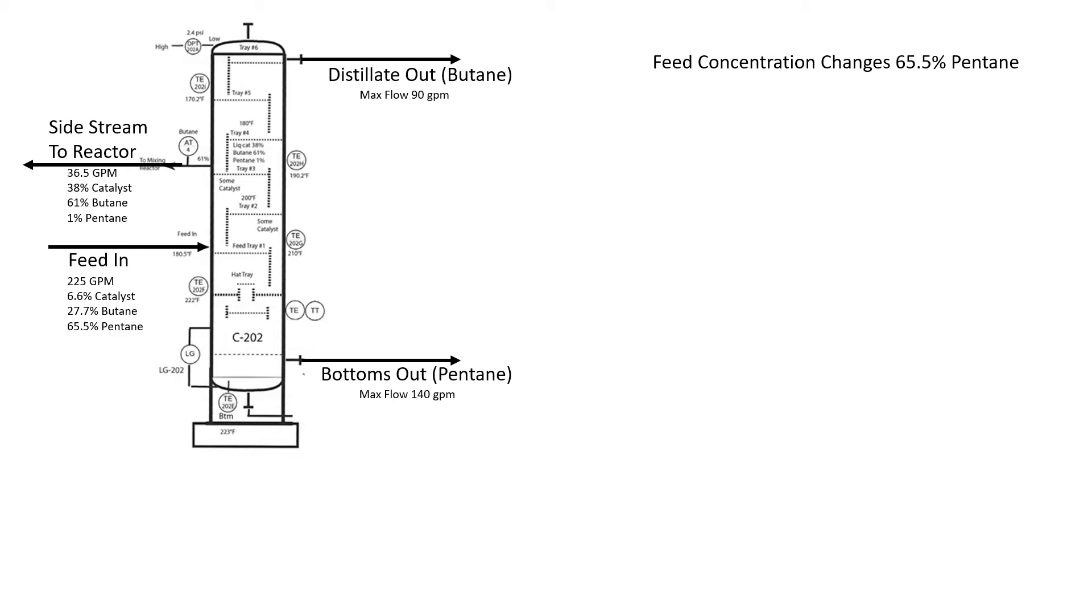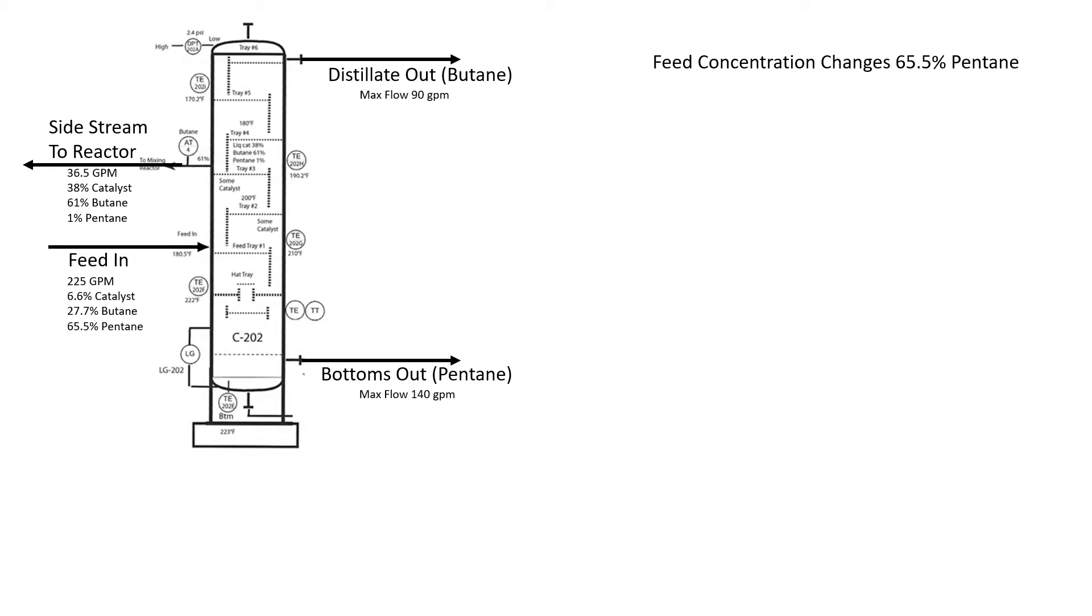If we don't make any changes, we still have 225 gallons a minute of feed coming in. This side stream is still going to be the same size. What changed is the concentration coming in. This should still separate effectively, and we should still have a target concentration here on this tray of the column. If we do start to get backed up, this concentration can change just like the concentration up here and down here can change. We don't want that to happen.